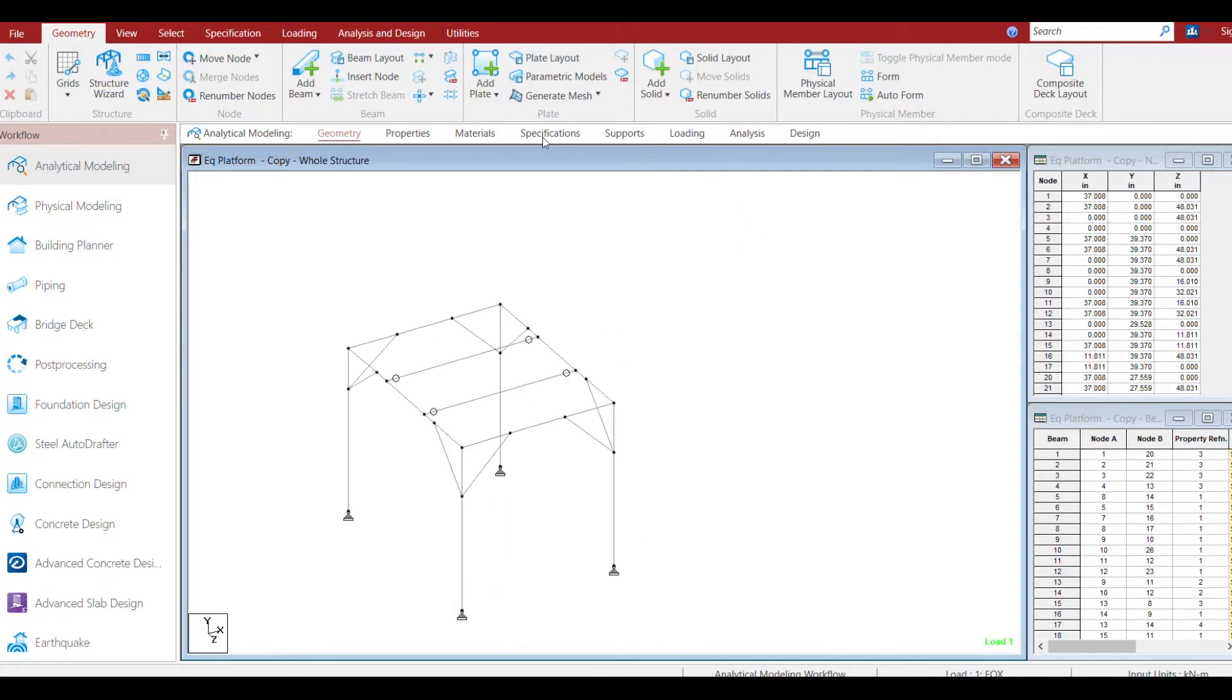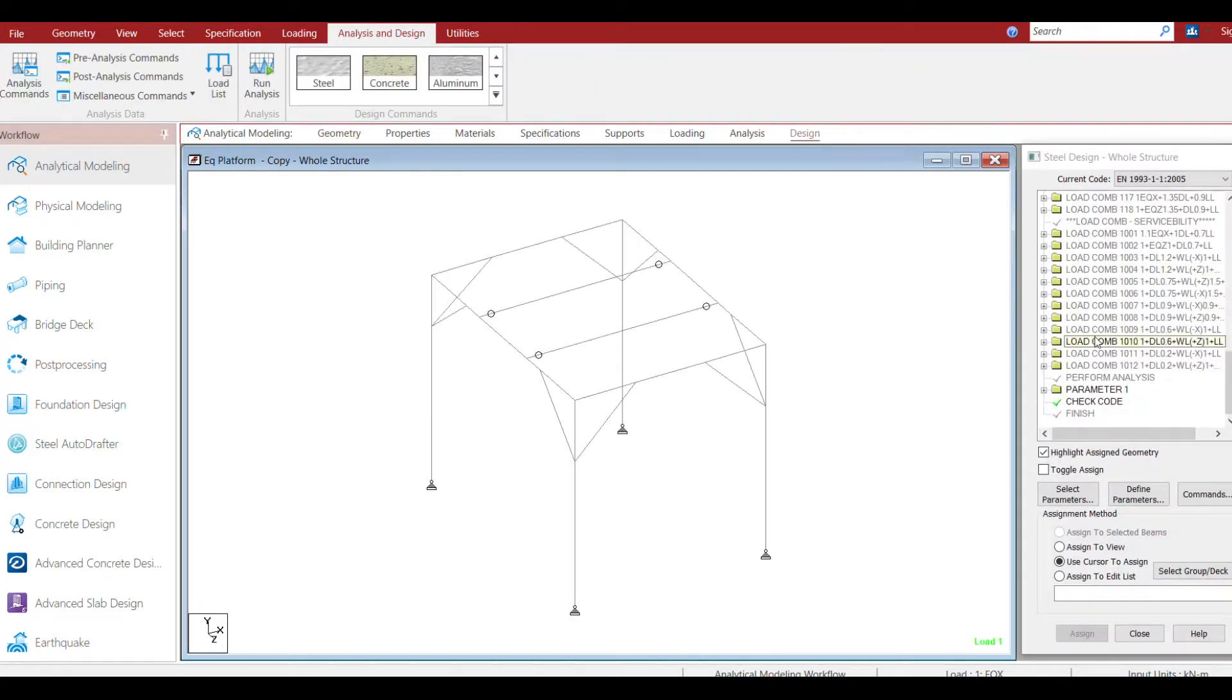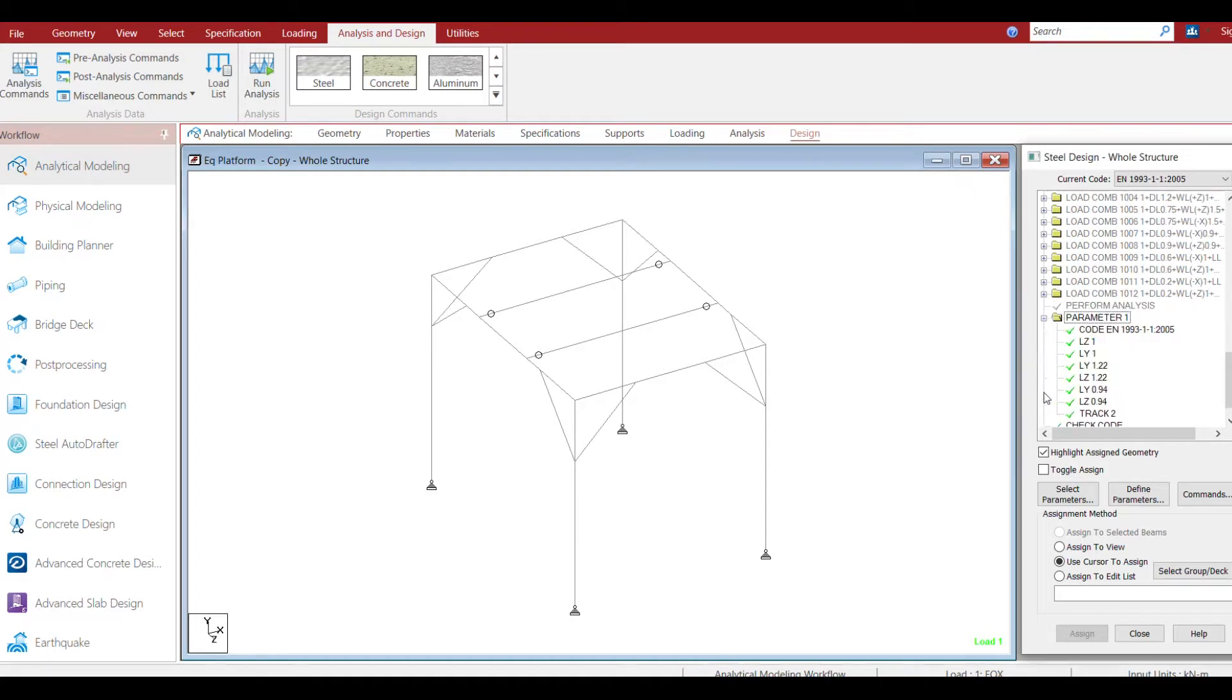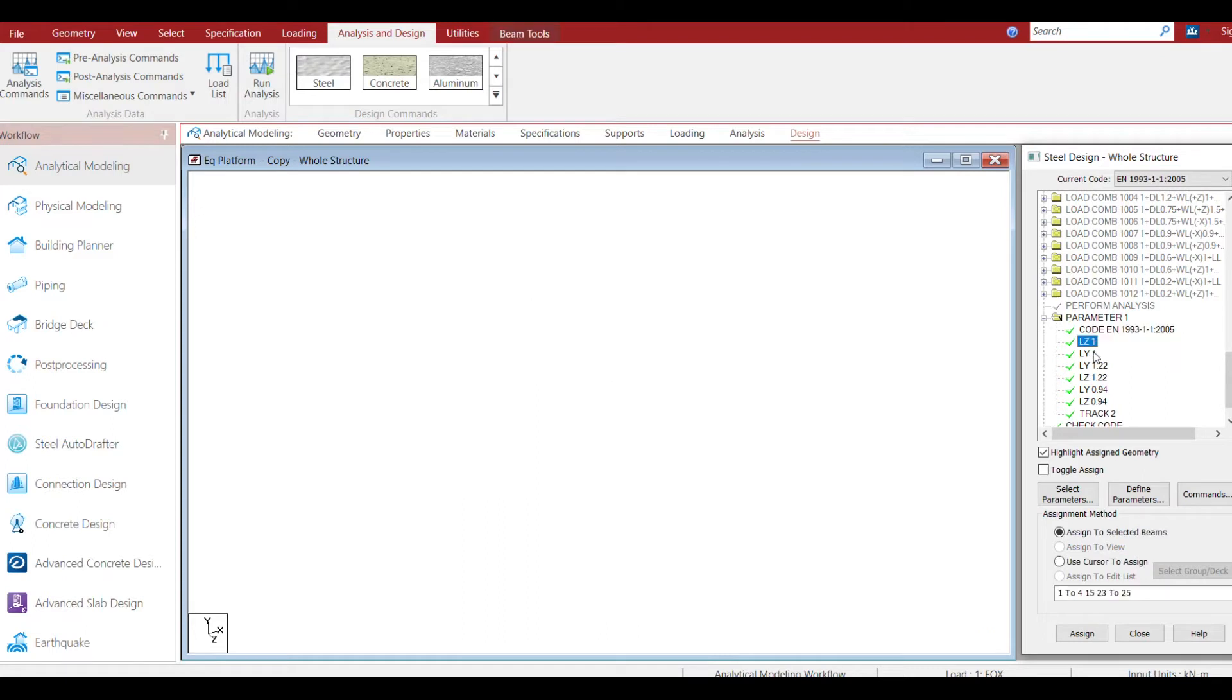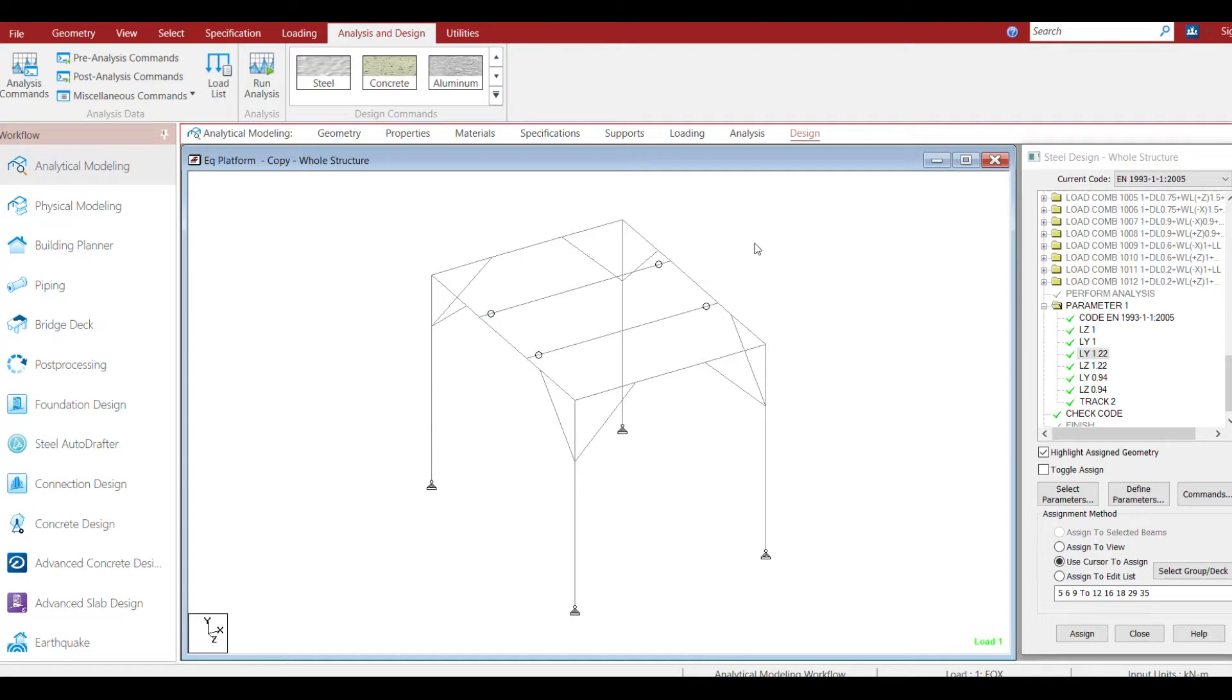For getting your utilization ratio, you need to have a design with the particular design code you're using and all the design parameters. So for that, you run the analysis.